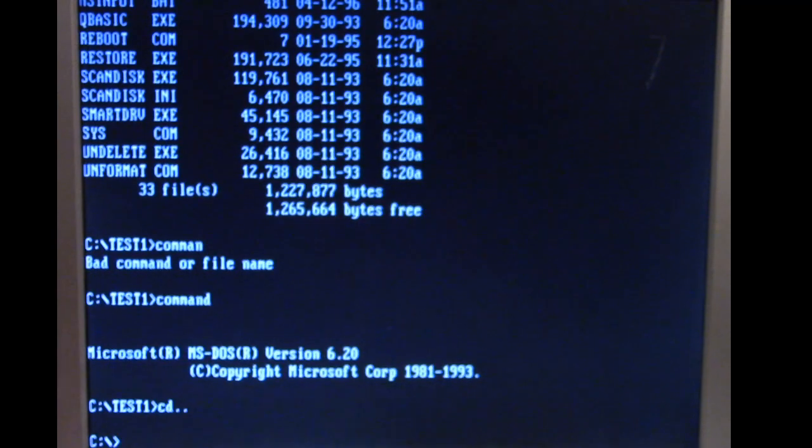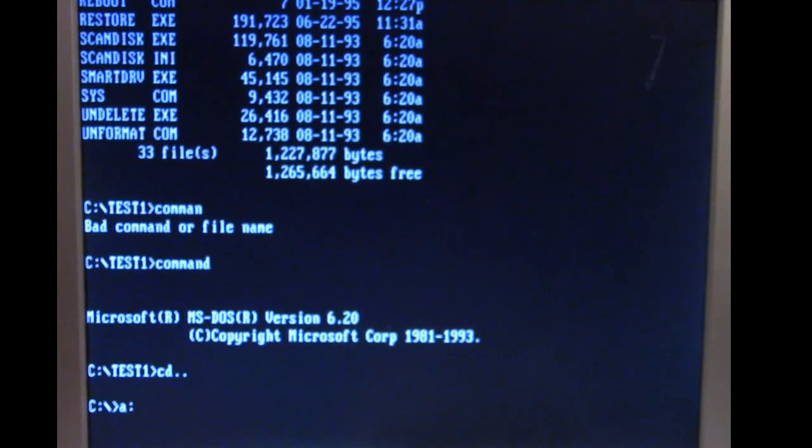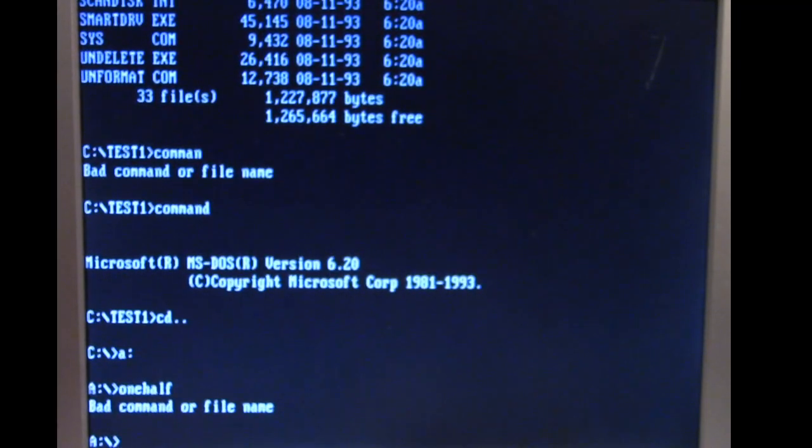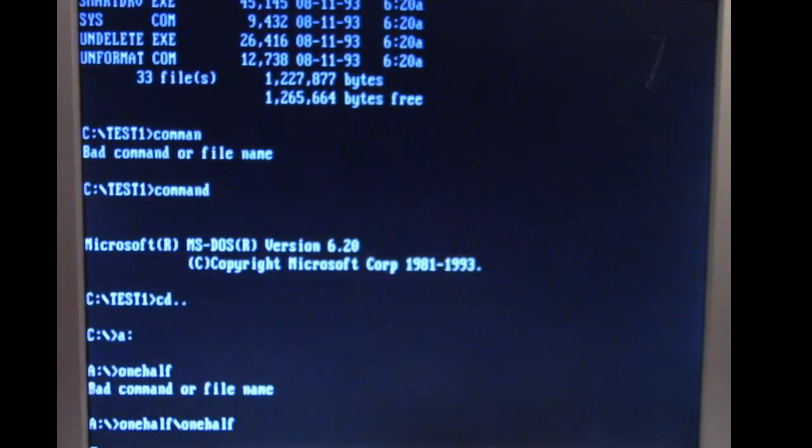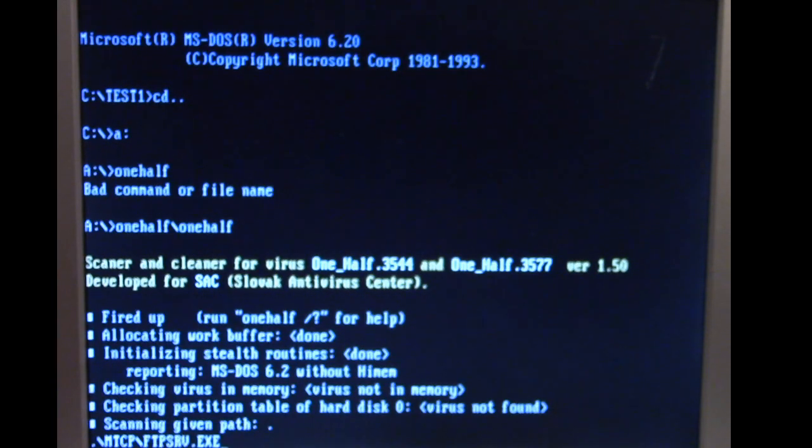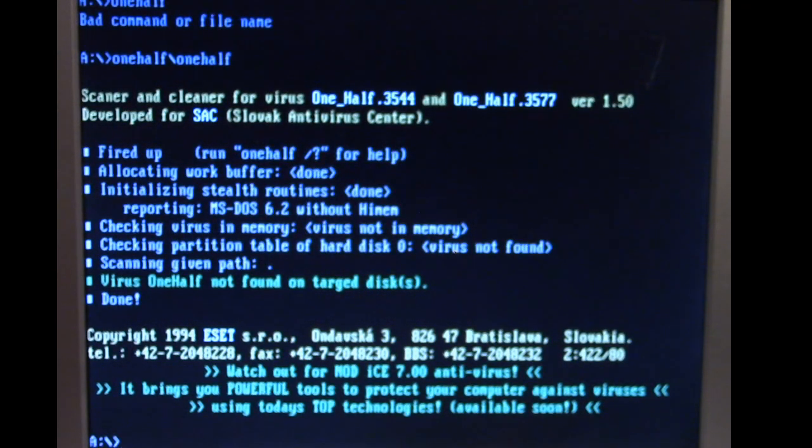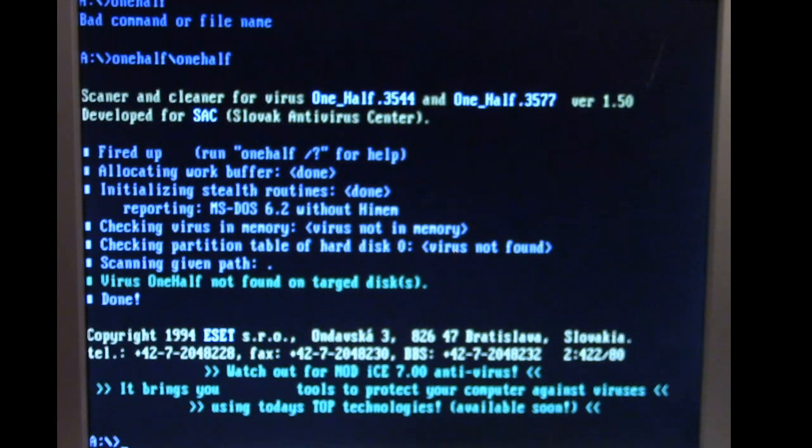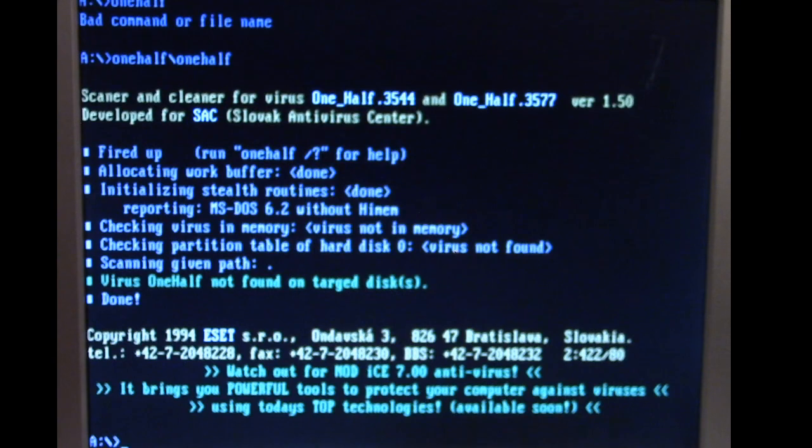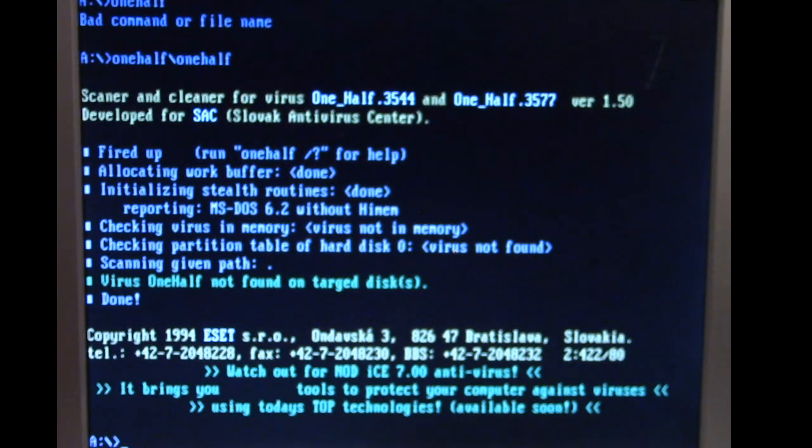So everything is there, everything is functional. So there we have cleaned off the disk and we can of course just run the utility just for one last verification. There's One Half not found on targeted disks or targed disks. There's some typos they had in this program but anyway that's the One Half DOS virus for you and how to clear your disk and clean it off a system that's infected with it.